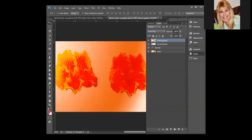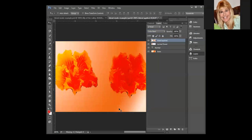Color burn increases the contrast. It looks at the information, the color information in the blend and the base, and it darkens the base to reflect the blend by increasing contrast. You can kind of see that and whether you pick this or not really depends on the colors that are in your blend and the base.